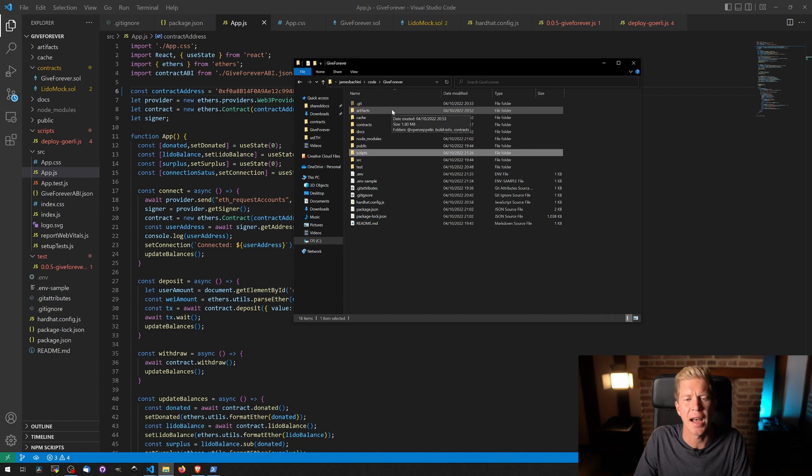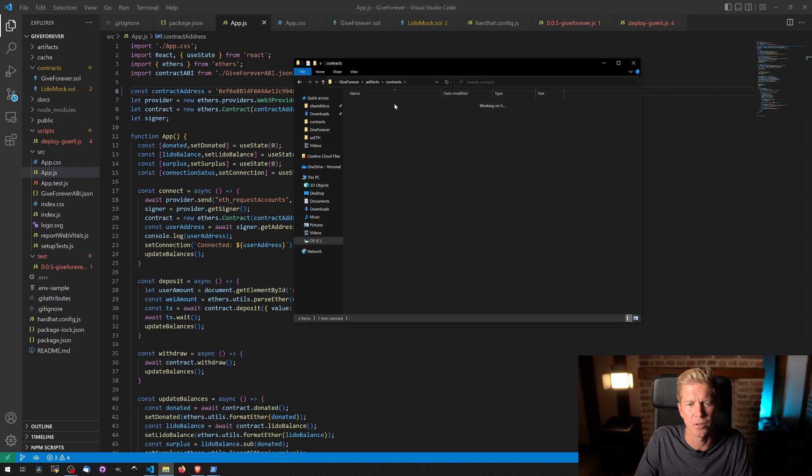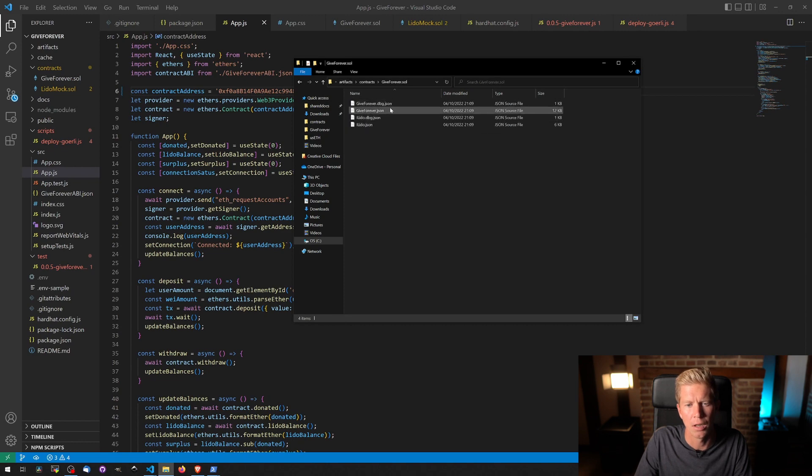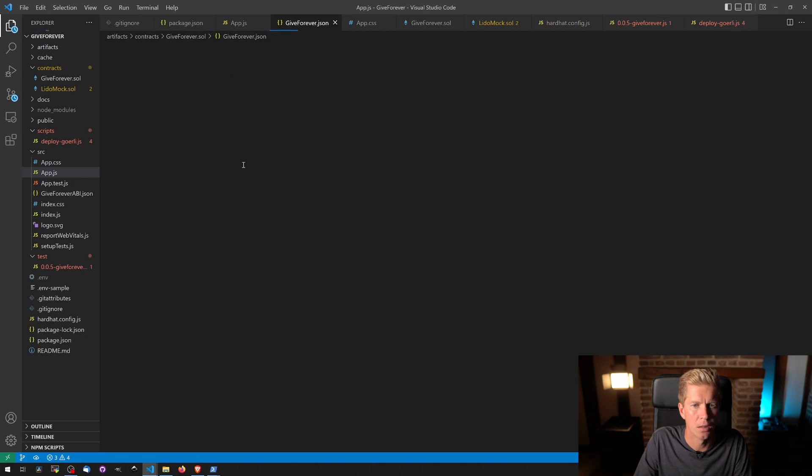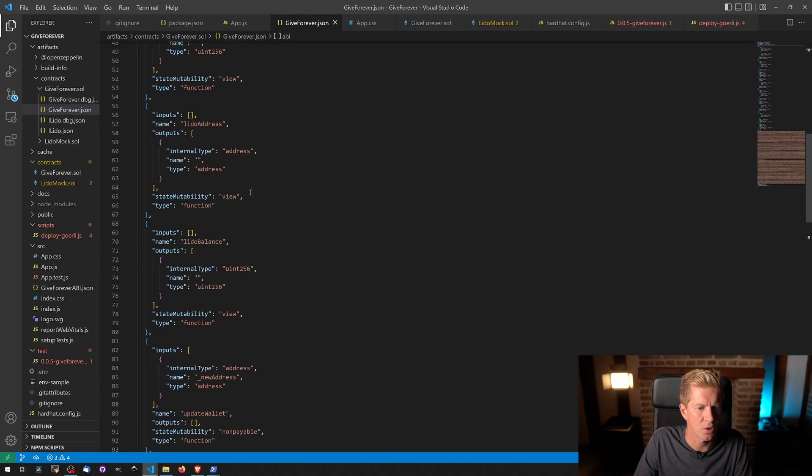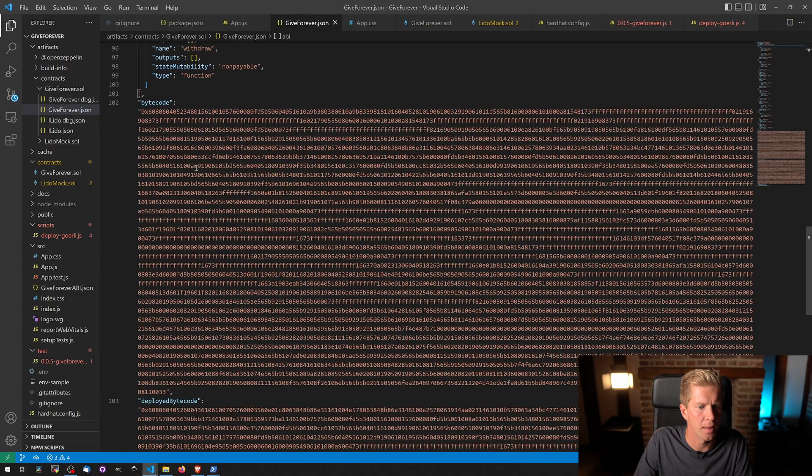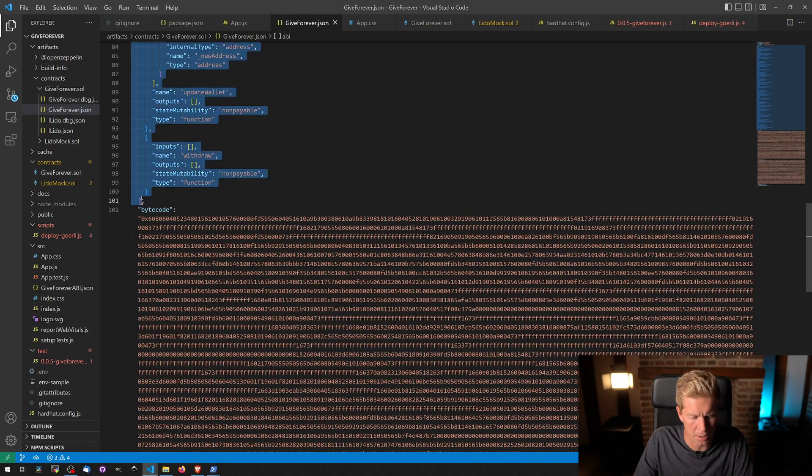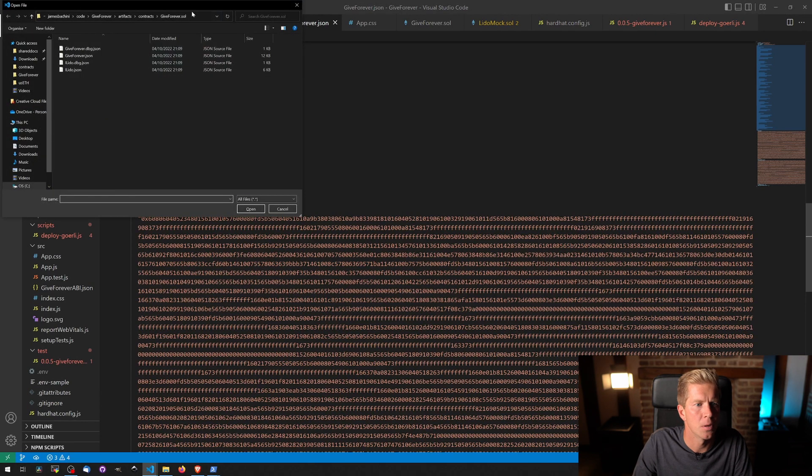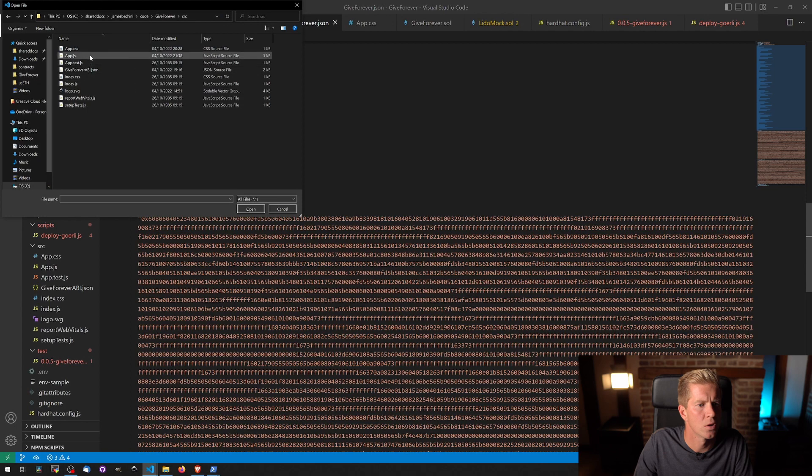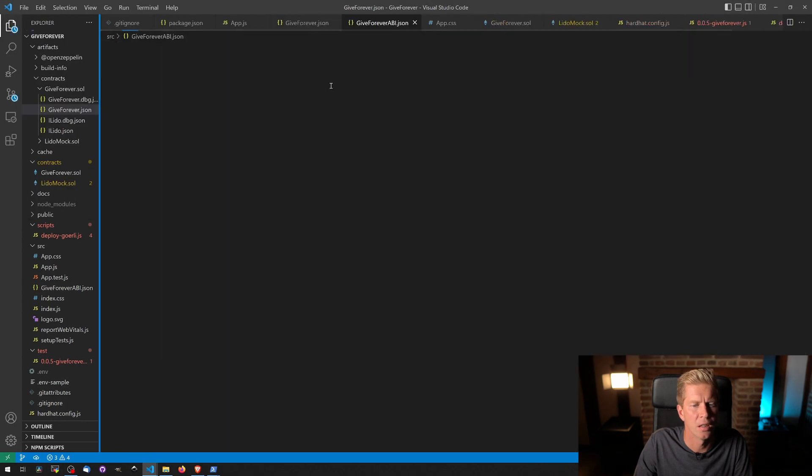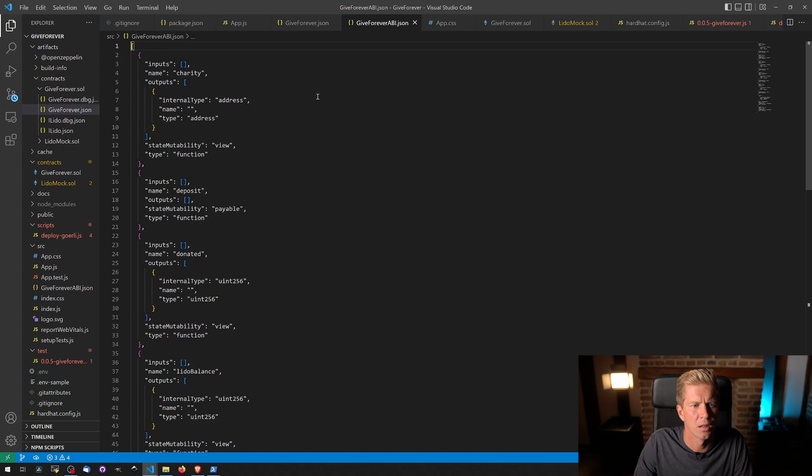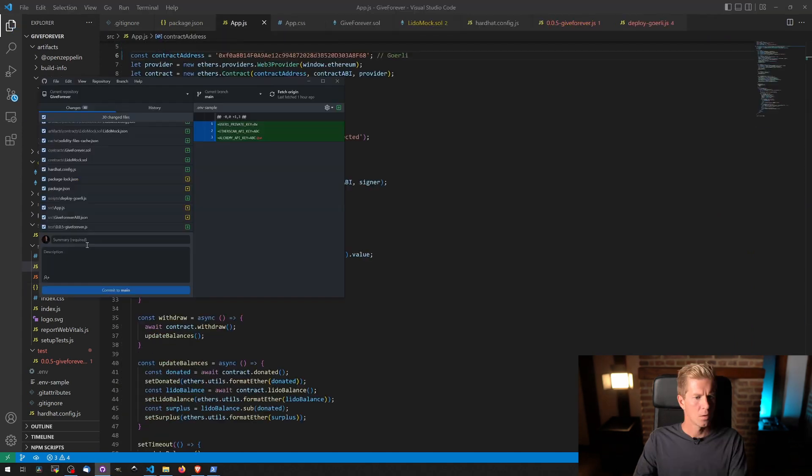And then we're going to also need to update the ABI because we've changed the contract a little bit. Because we're doing it in Hardhat now, the ABI is in artifacts, contracts, giveforever.sol, and then giveforever.json. It's in here somewhere. There's this ABI thing here. Just copy that section there before we get the bytecode. And then we'll open up giveforever source, giveforever ABI. Save that in. That looks good.